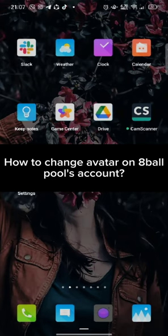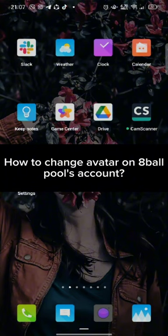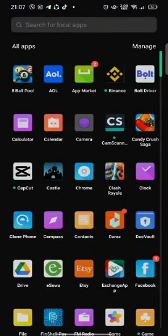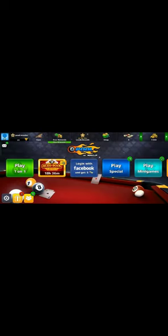To change your avatar on 8Ball Pool, firstly go ahead and launch open your 8Ball Pool application. You will end up on the homepage of 8Ball Pool's account.